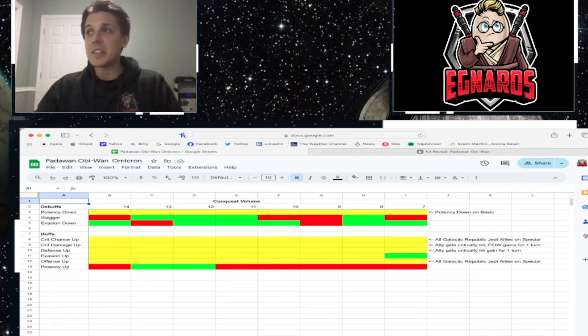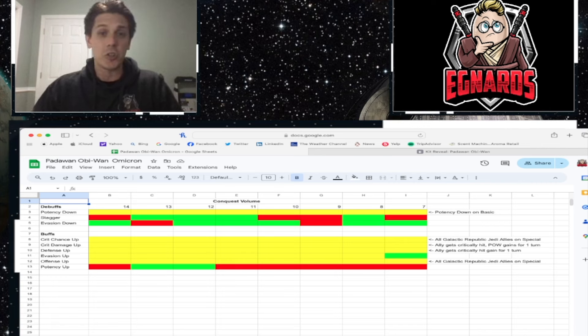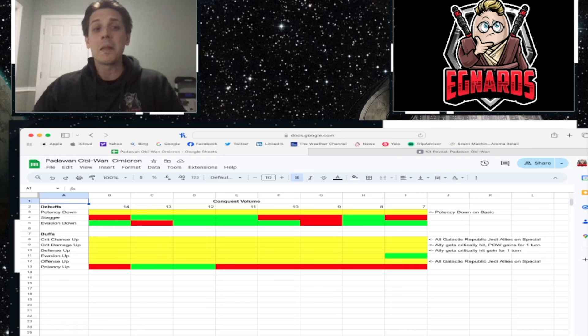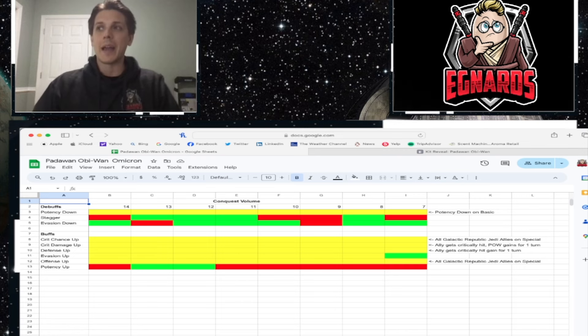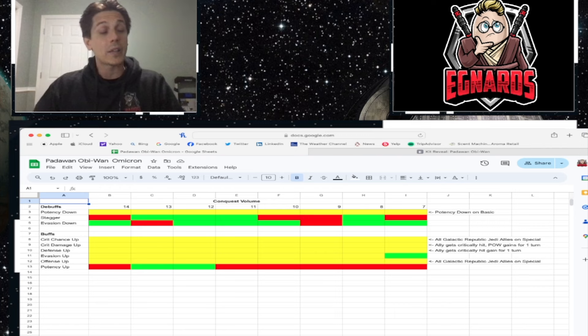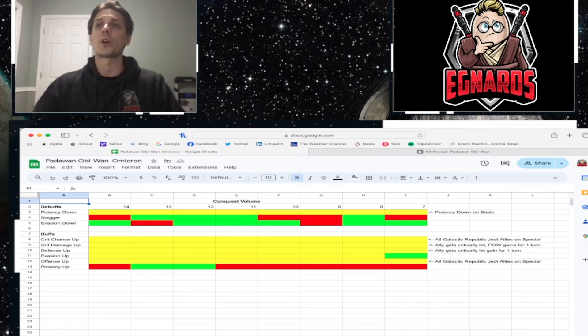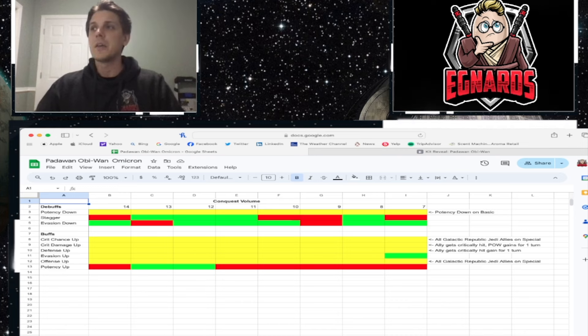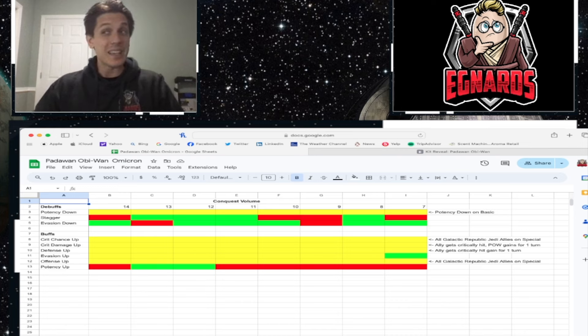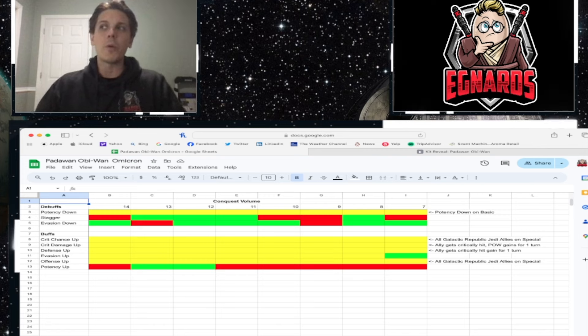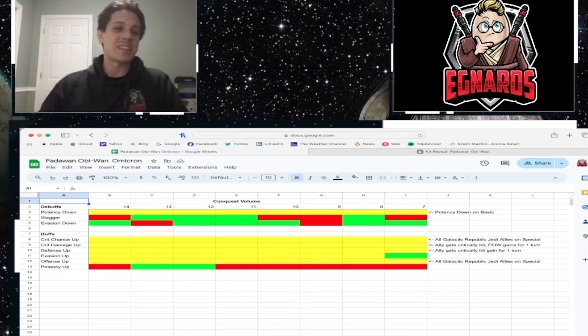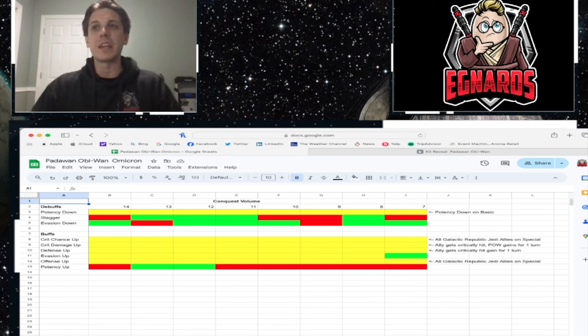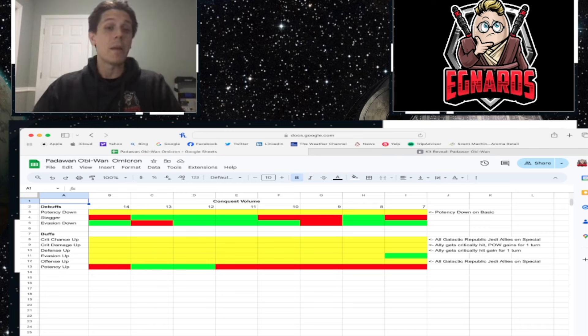Padawan Obi-Wan does it on basic, okay? So he's going to be knocking that out plenty, no matter what. It doesn't matter that he gets that with his Omicron at all. Crit chance up. All Galactic Republic allies get that when he uses his special, okay? Now I'm not saying, for the most part, you have to use him with only Galactic Republic Jedi allies, but I am saying that he is going to knock that counter up regardless.